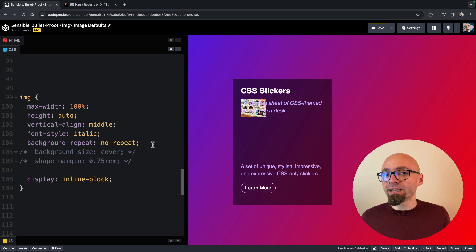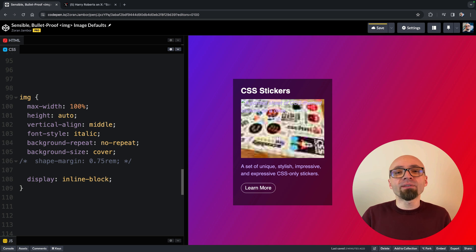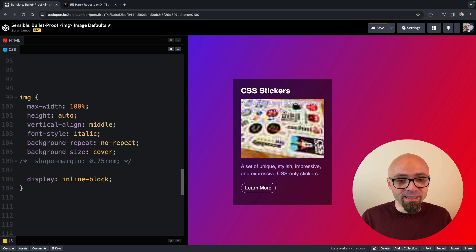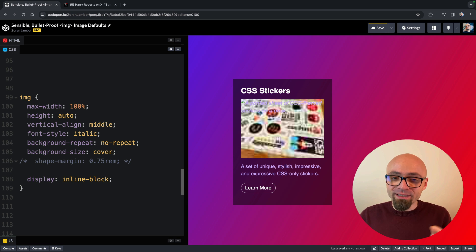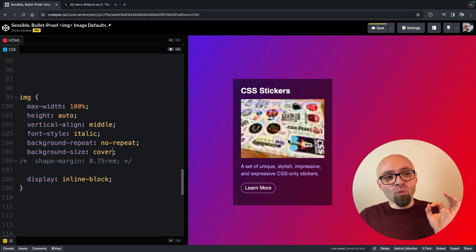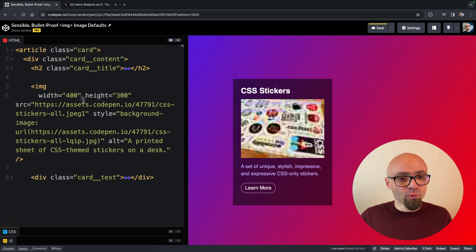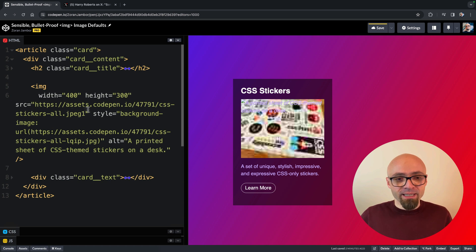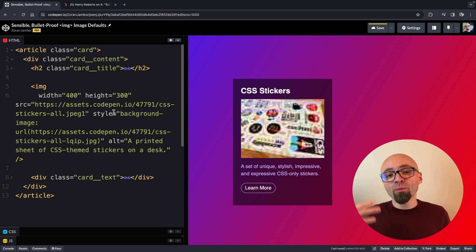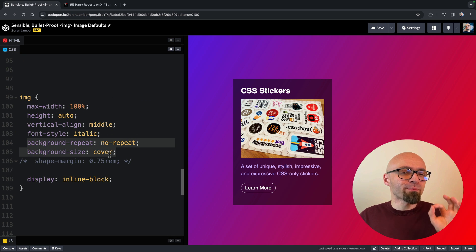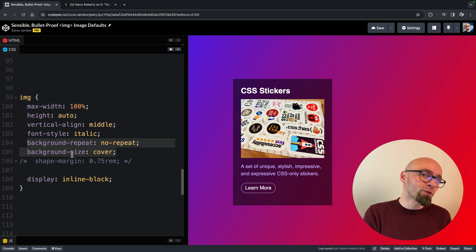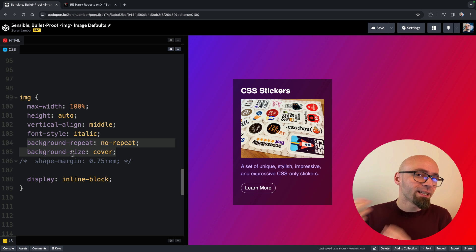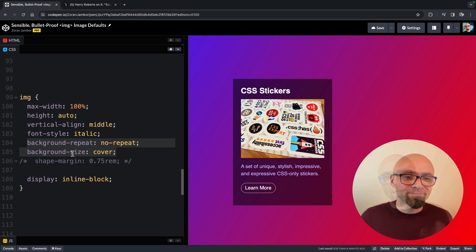of course, we also need to enable background-size cover because we want this background to cover entirety of our available space. And now we have this low-quality image placeholder. And once the actual image is loaded, which will be this one, this image will go away and it will be replaced exactly by the image that we want. So those two rules background-repeat and background-size are here to make sure that you don't have to do anything when you're working with low-quality image placeholders.